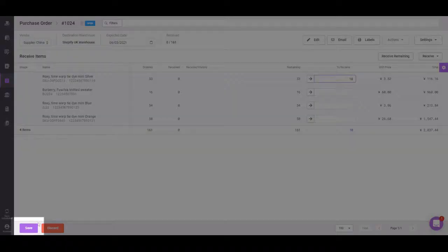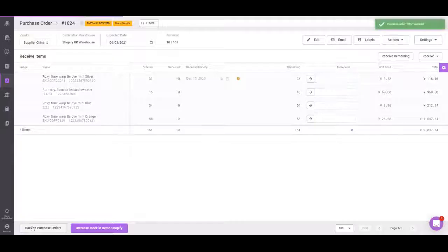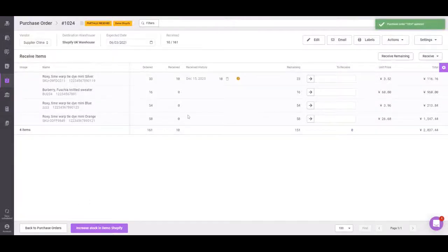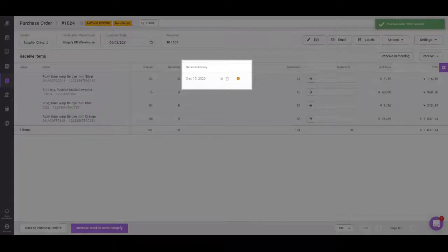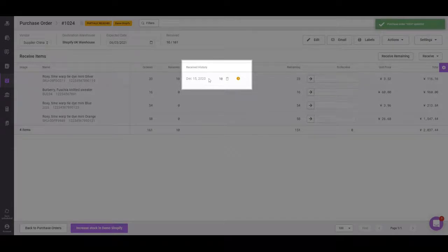Once done, save, and you'll see a timestamp for when the receive was done.